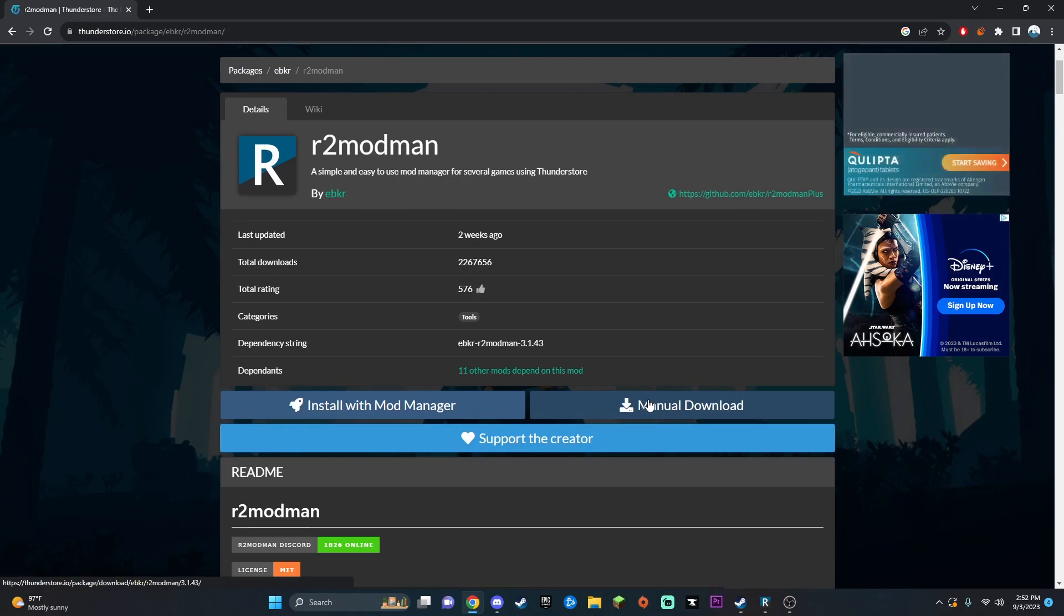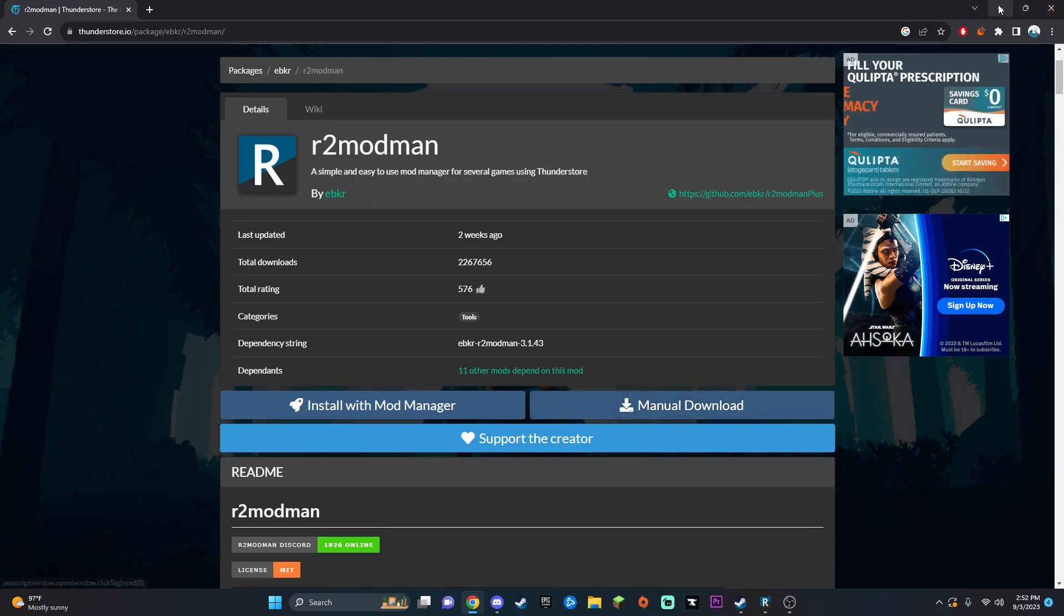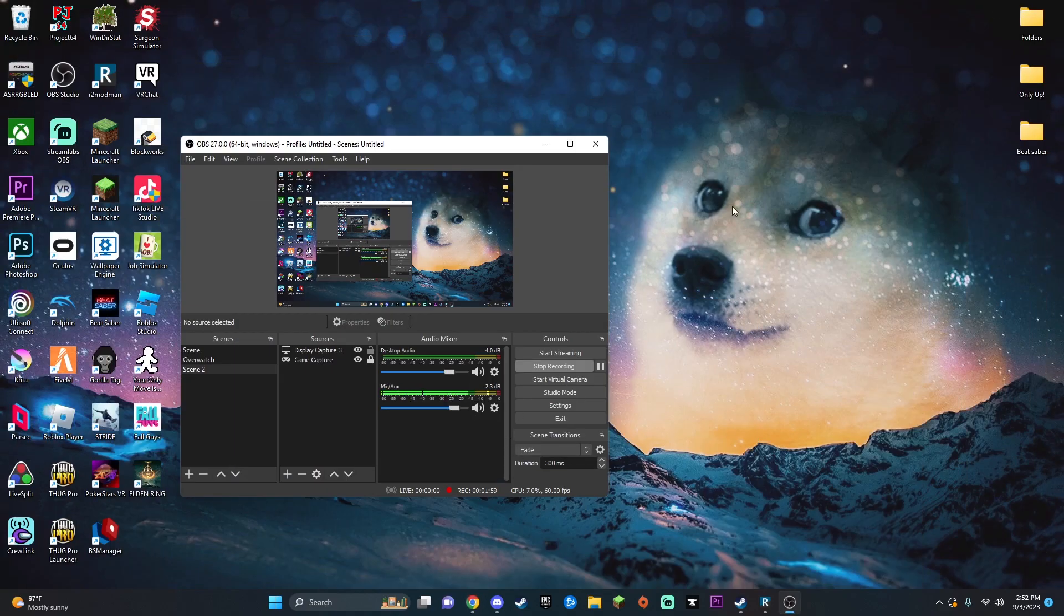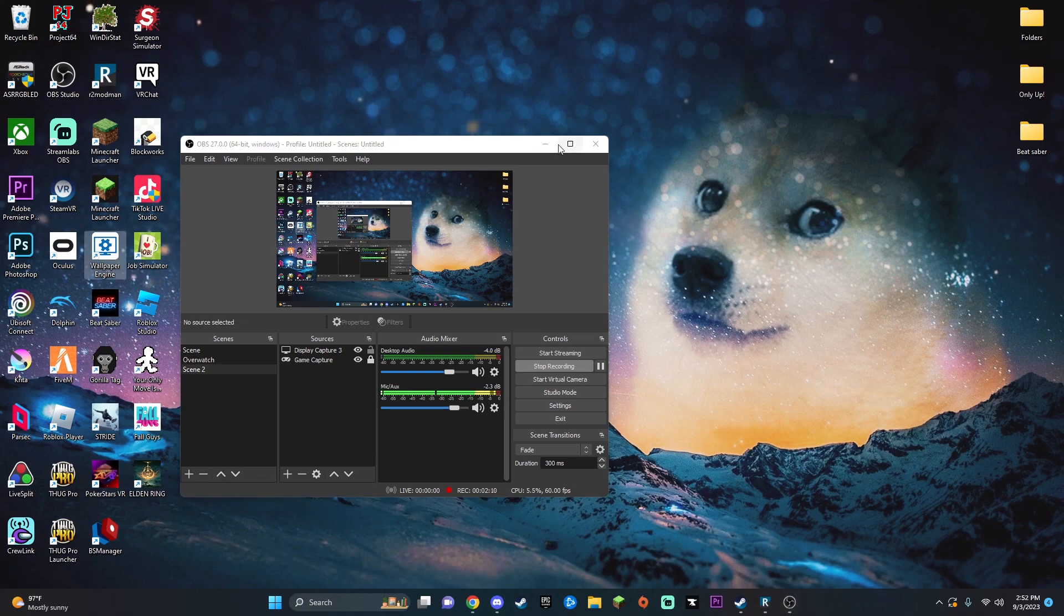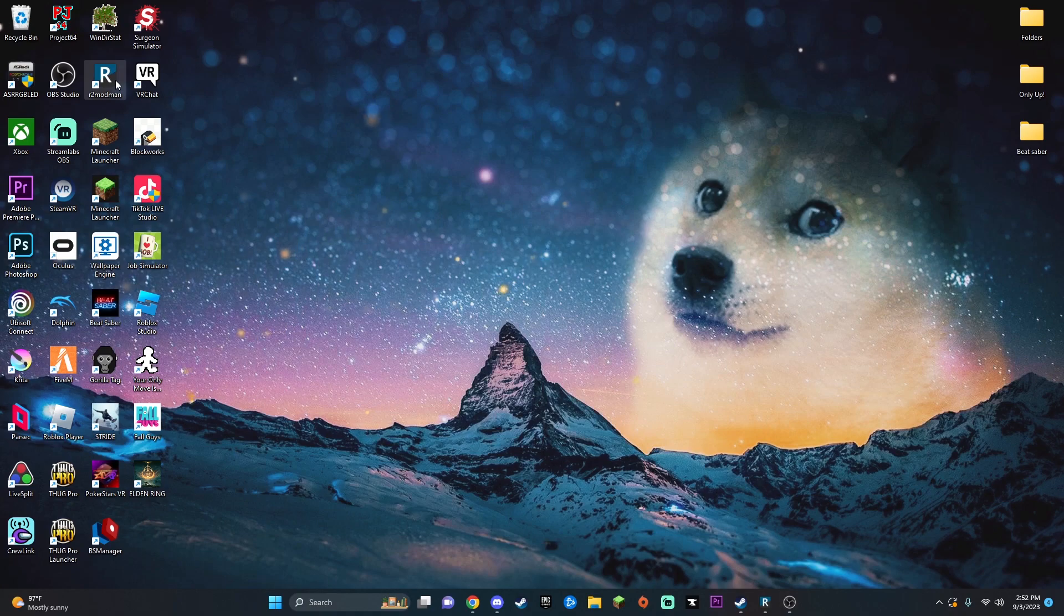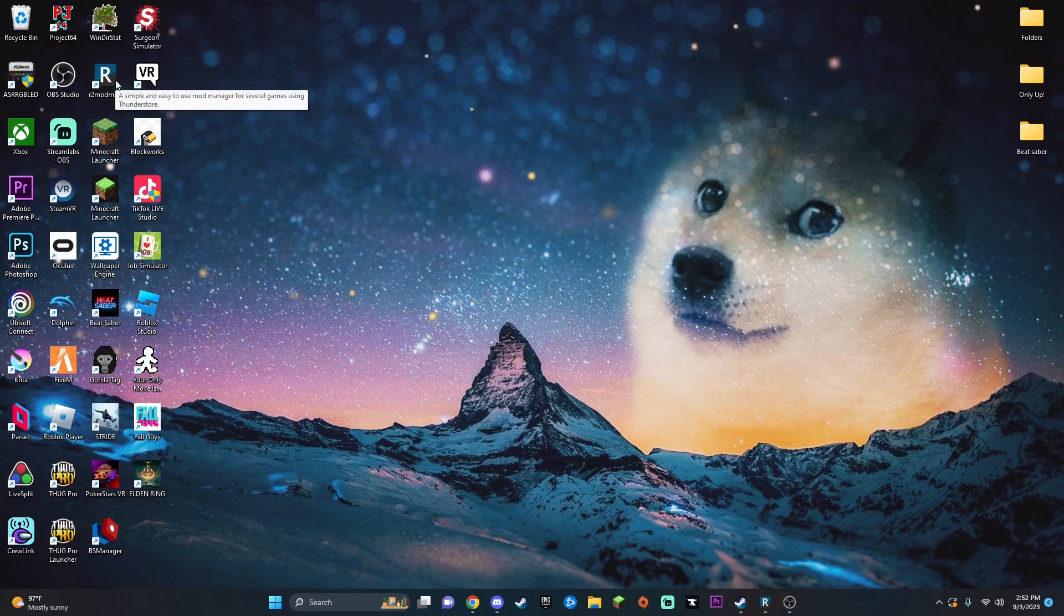You're going to want to do a manual download. Manual download, you're going to want to extract the file and then bring it in. You can just put it here so it'll install, and then you just want to run it. I have it right here, so it's just a little program.